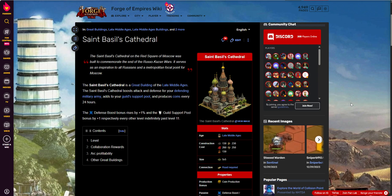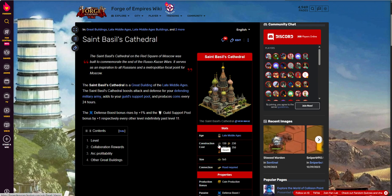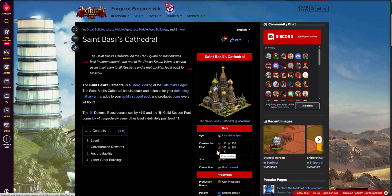So, St. Basil's, this is a late middle age building. What's it cost to build it? It costs 130 basalt, 230 brass, 260 silk, 250 talc, and 130 gunpowder.